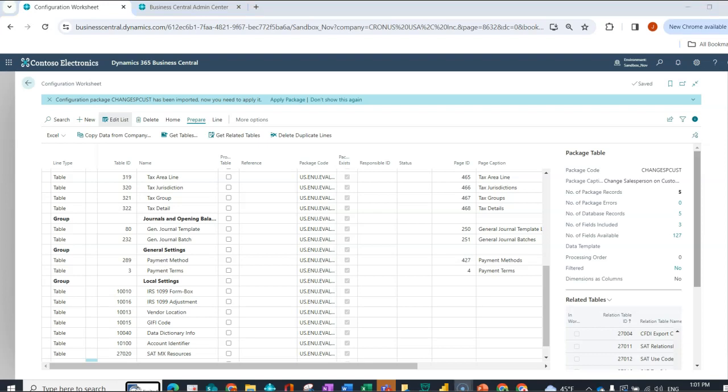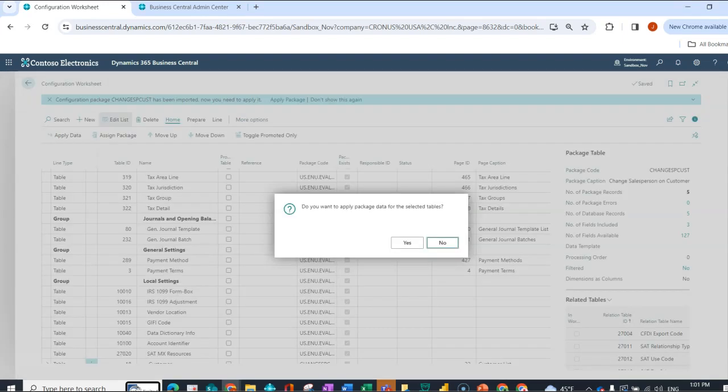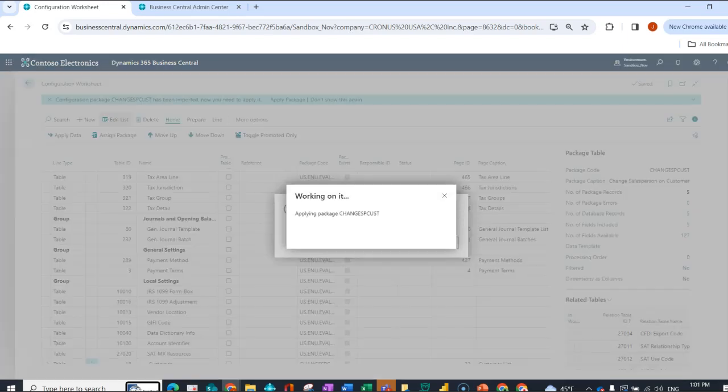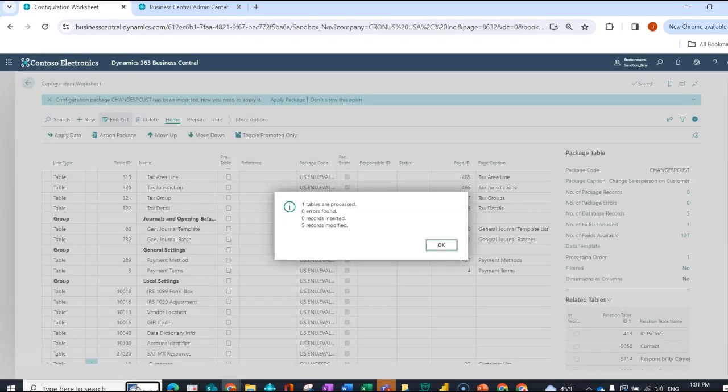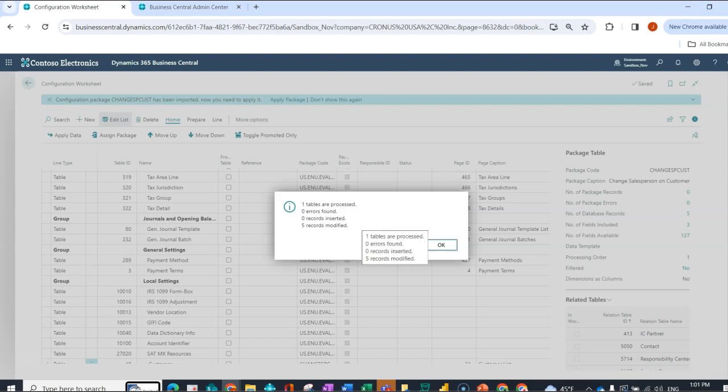If everything checks out, I can go under home and I can say apply data. So the system is telling me, great, I didn't find any errors. I didn't add anything new that wasn't there before, and five records were modified.